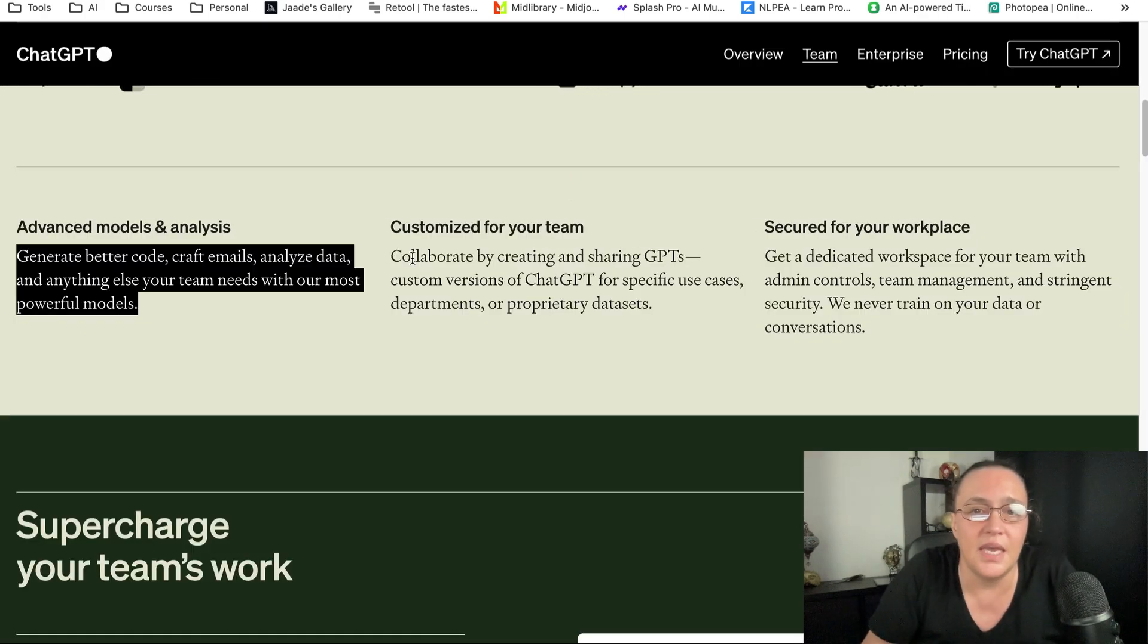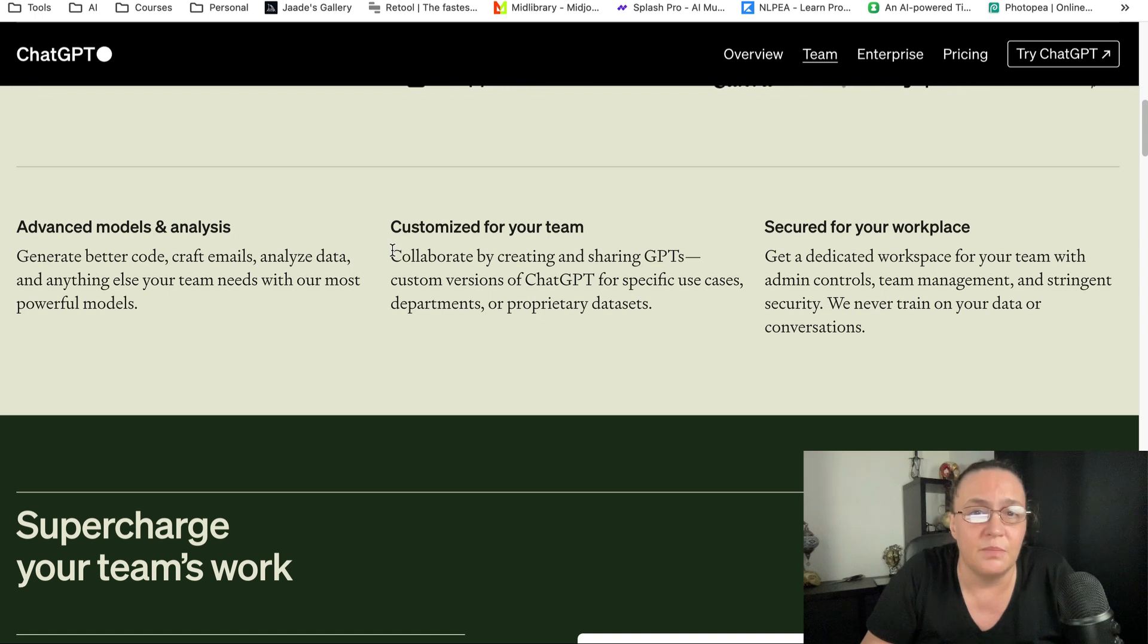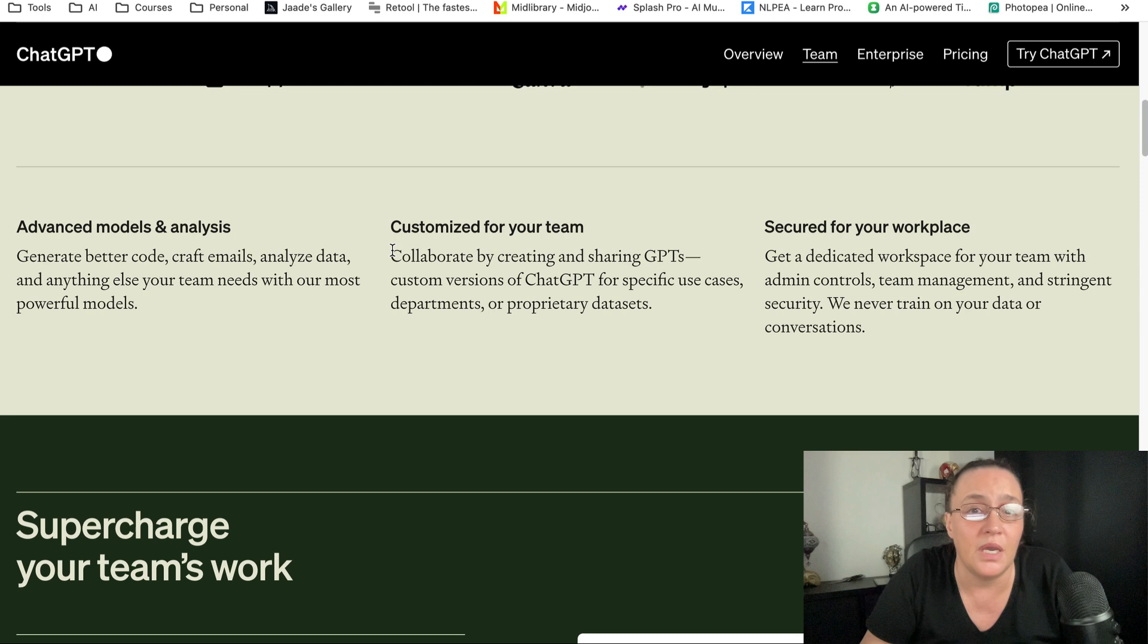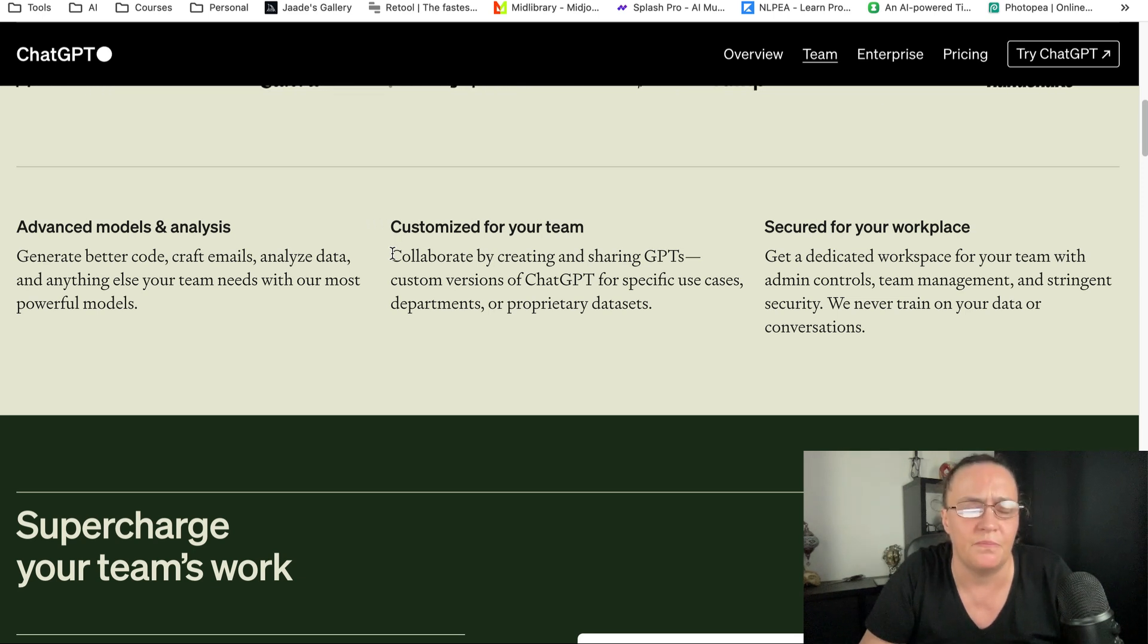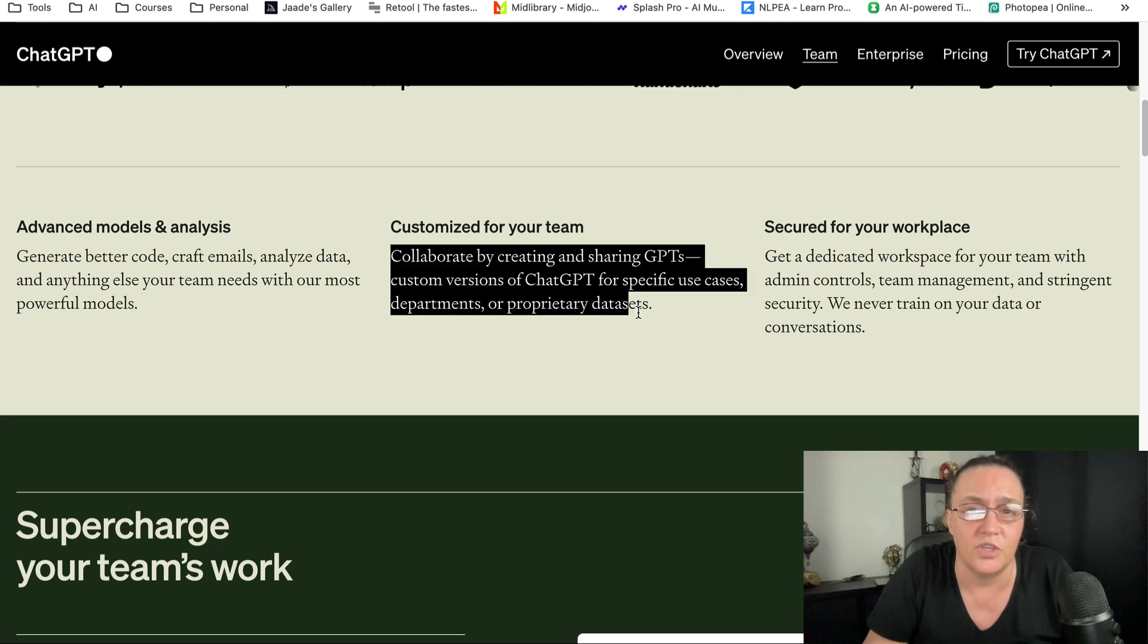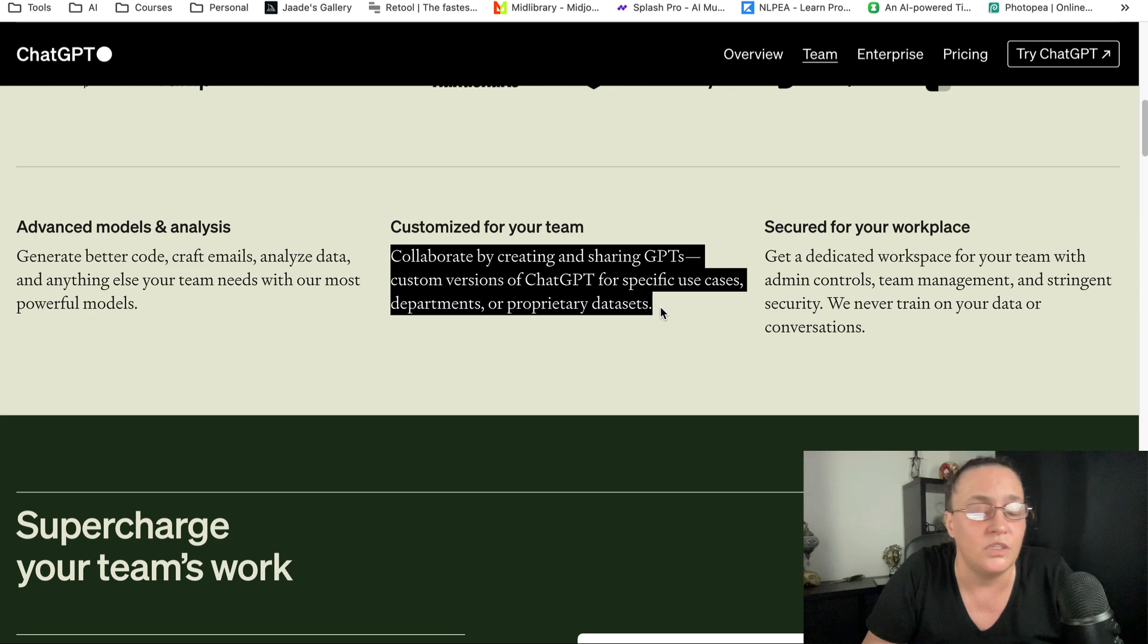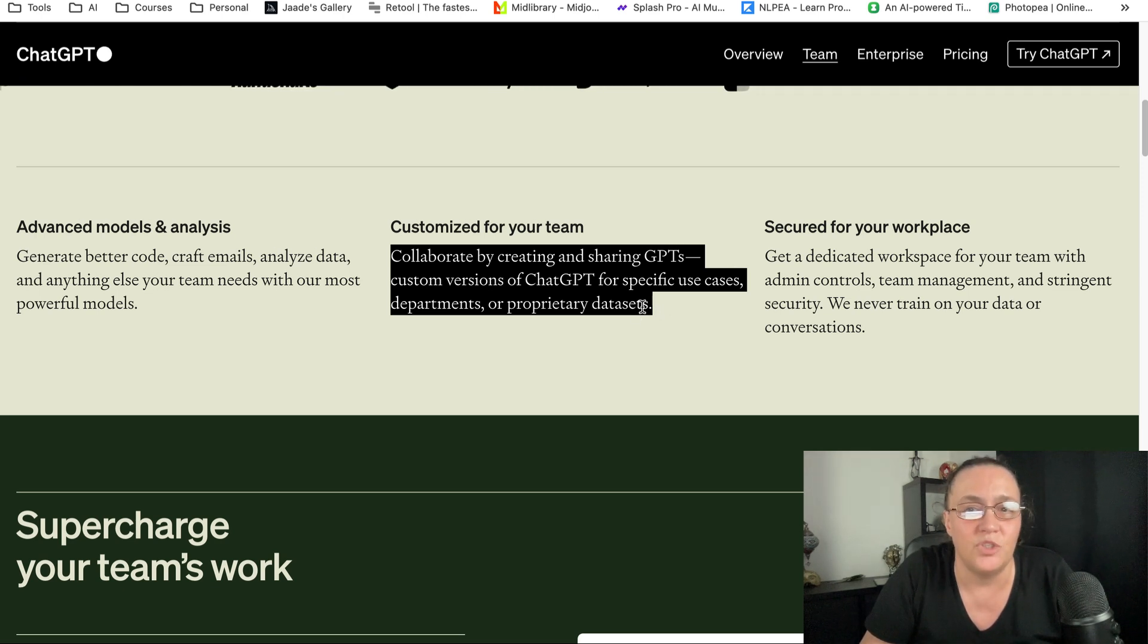You can customize your dashboard for your team and collaborate by creating and sharing GPTs—custom versions for specific case studies. You can do a lot internally and have everybody using the same GPTs.